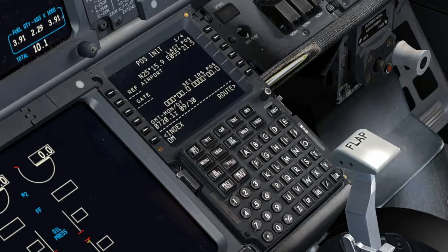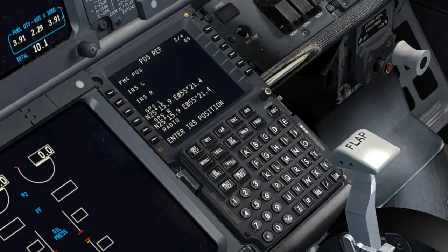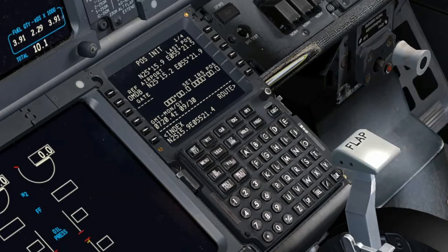Enter the Present Position on the Set IRS Position Line, using the most accurate Latitude and Longitude available.